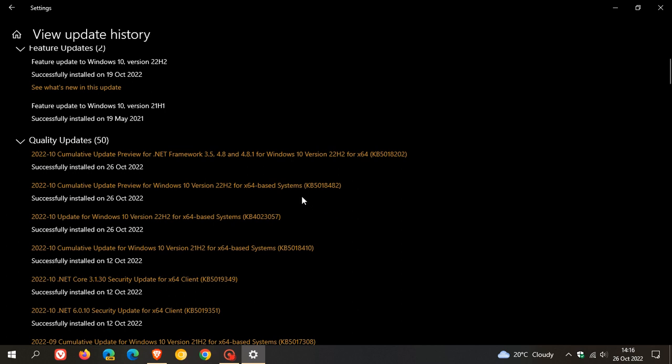The update KB5018482 doesn't bring any new features or major changes and is mainly just a bug fix update which addresses some important issues in the operating system. I'll go through the key highlights quickly if you're interested.